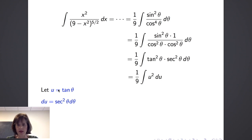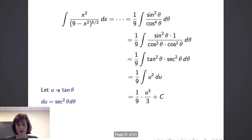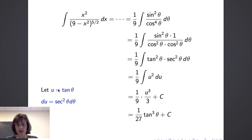We easily integrate u squared to get one ninth times u cubed over 3 plus C. Performing the back substitution with u, we get one twenty-seventh tangent cubed theta plus C.